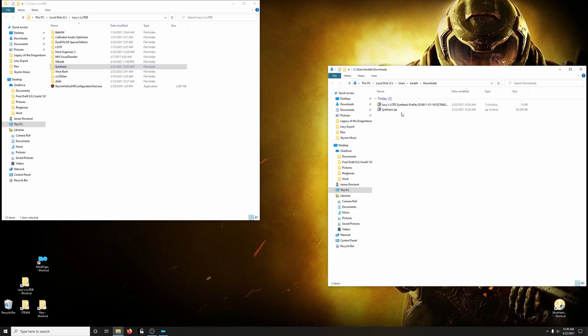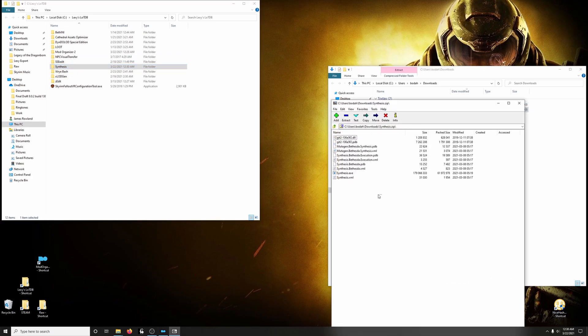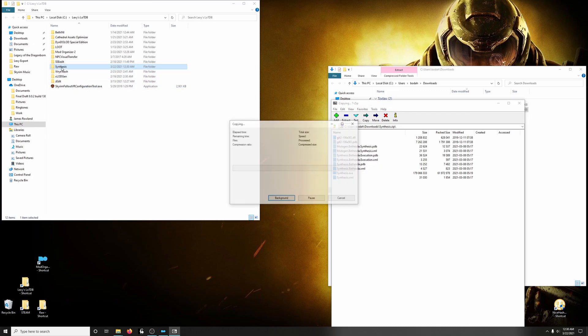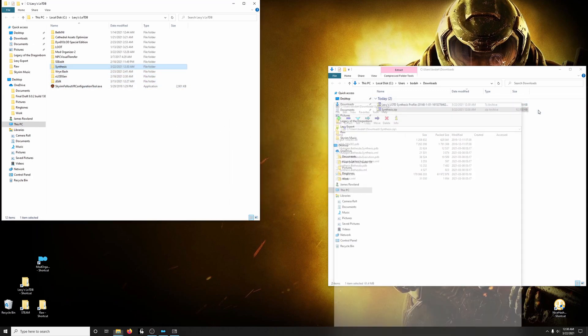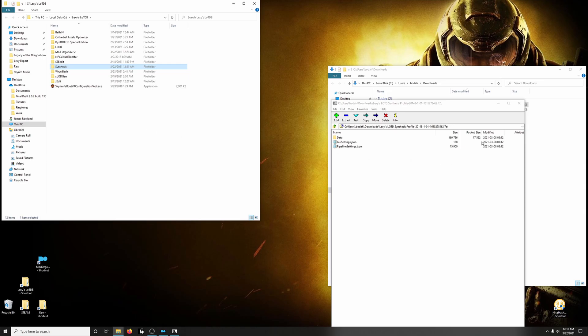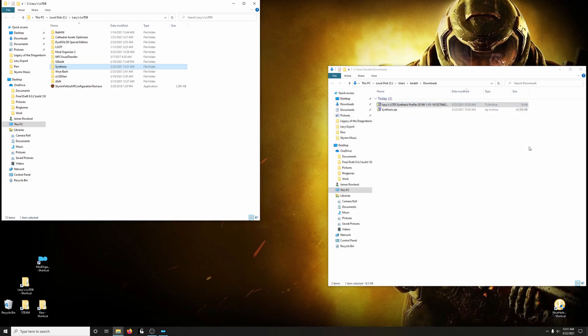Now, open up the Synthesis zip. Drag all the contents here into that folder. Very good. And now, open up Lexi's Legacy of the Dragonborn Synthesis Profile and drag all that also into the Synthesis folder. And that is that.